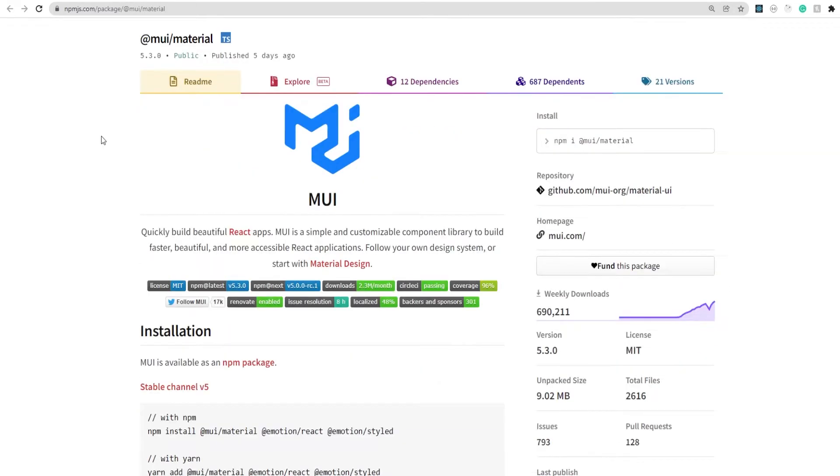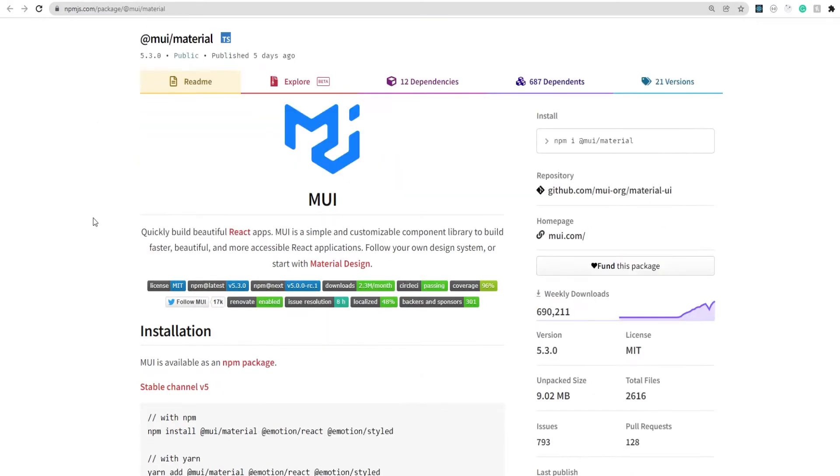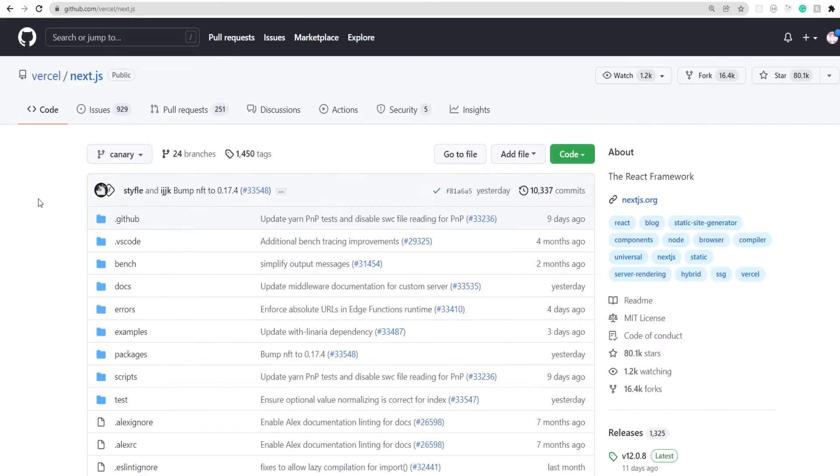So before we start, just keep in mind that version 5 is a completely different library. If you're planning to start a new NextJS project which has Material UI, then the easiest thing that you can do is clone the example project that's present there in their official GitHub page.